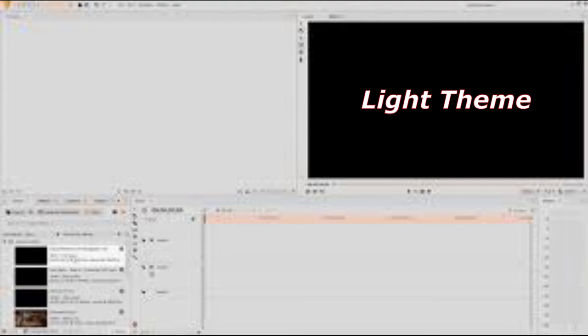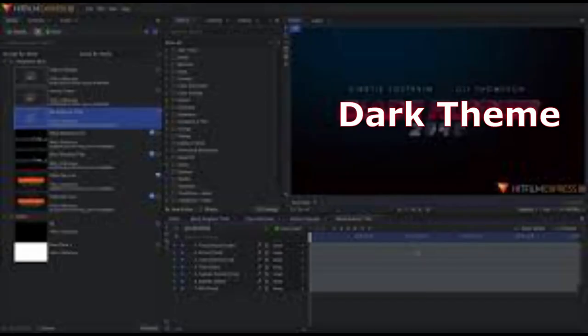One thing I like about HitFilm Express is the interface and layout. I can say something similar about most video editors — you get to pick between a light theme or a dark theme. I prefer the dark theme because it stands out better, and when you're doing fades and colorings with your text and everything, it stands out a lot more. That's just my opinion — take it or leave it.